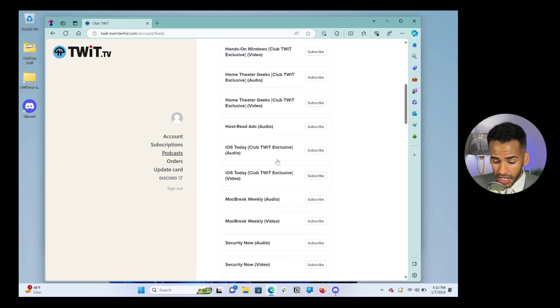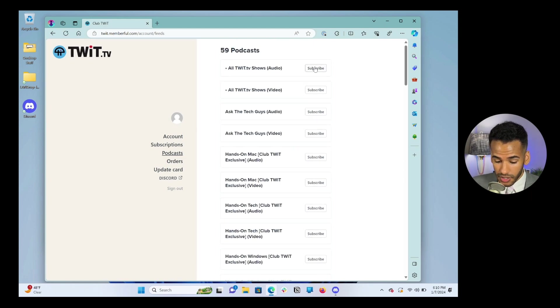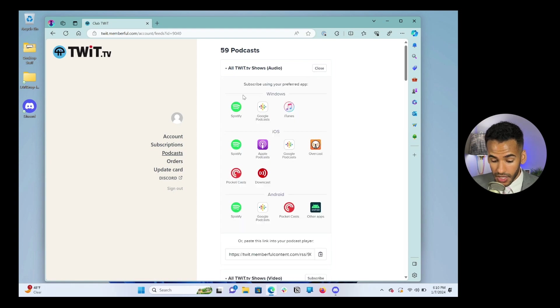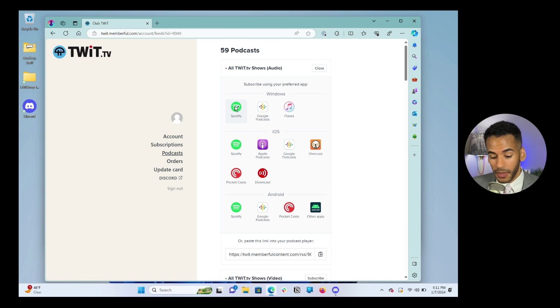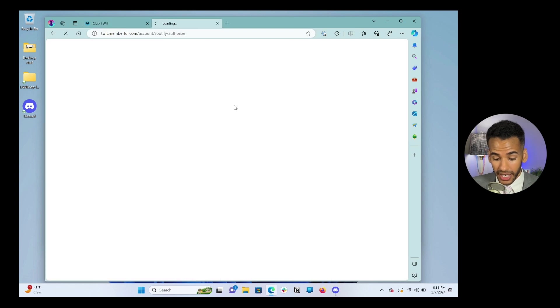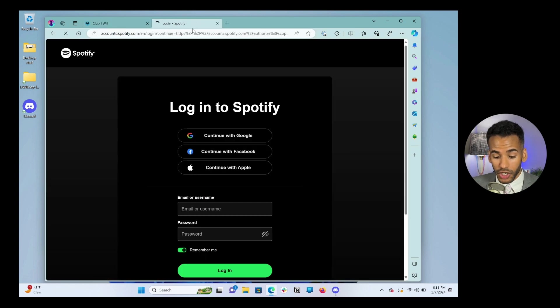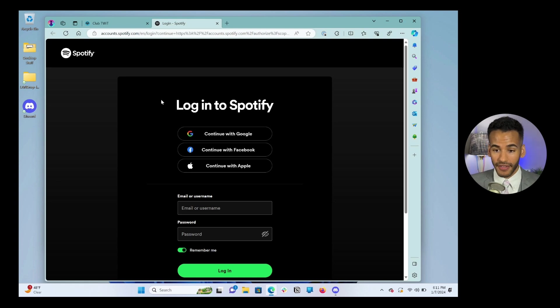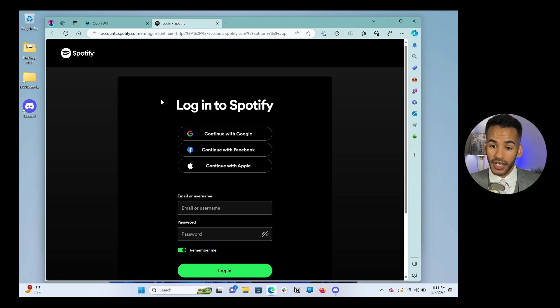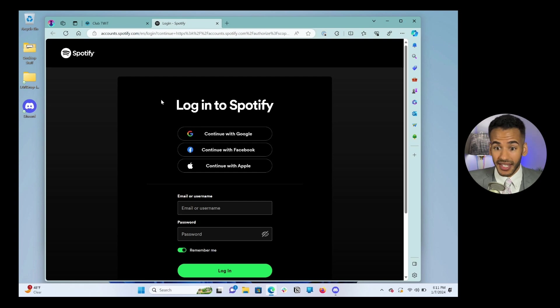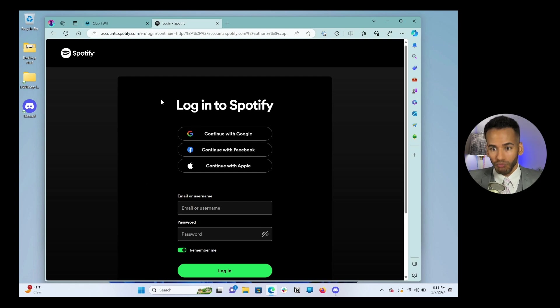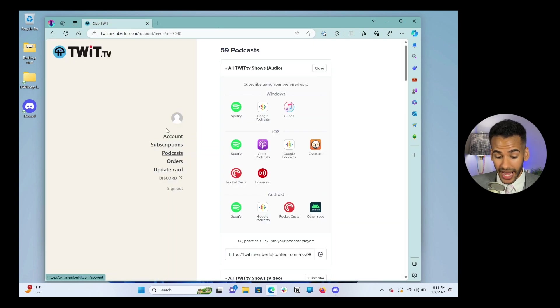And then you can also, let's go ahead and click on one of these, and we'll choose subscribe using your preferred app. So let's say you use Spotify, and you want to listen to it or Google Podcasts, whatever. You simply click on it, and it's going to open up a new tab. And what you'll do is you'll log in with your Spotify account if that's what you use, and it'll ask if it can authorize. Can it connect between Memberful, Club TWIT, and your Spotify account? You need to choose yes. This is what tells Spotify, you have that right.